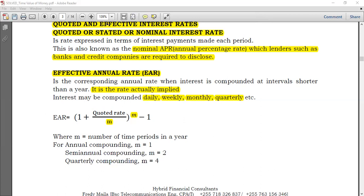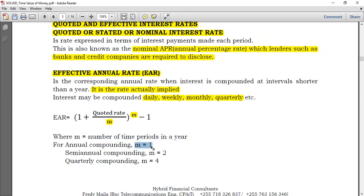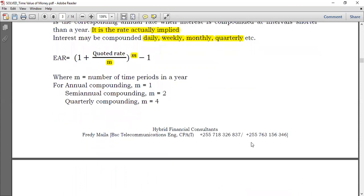The number of time periods M in a year: for annual compounding, you compound once after one year, so M equals 1. Semi-annual compounding means two halves in a year, so M equals 2. Quarterly, M equals 4. Monthly, M equals 12, and so on.